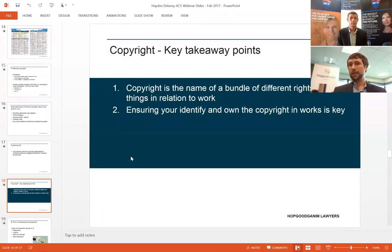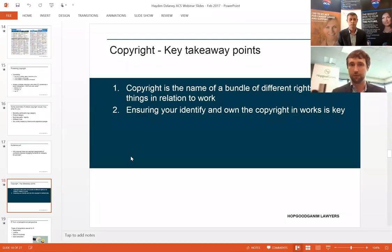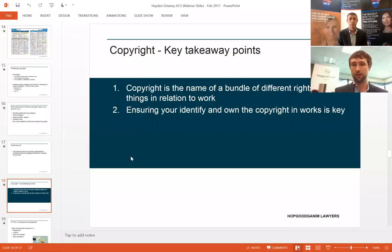Key takeaway points: copyright is a bundle of rights in relation to a particular work — a work can be a literary work, an artistic work, a cinematographic work, all those sorts of things. A work is an idea reduced to a material form. It's really important that you identify and understand who owns the copyright in the works.